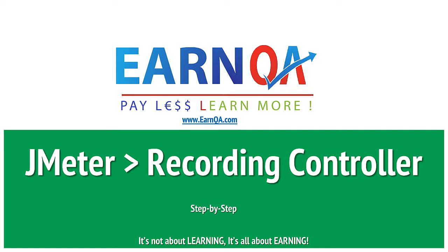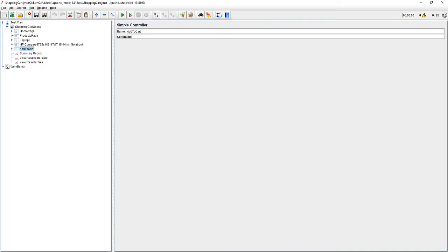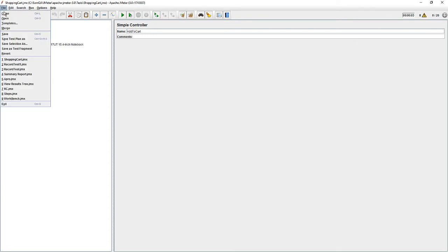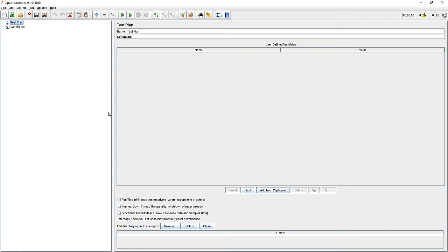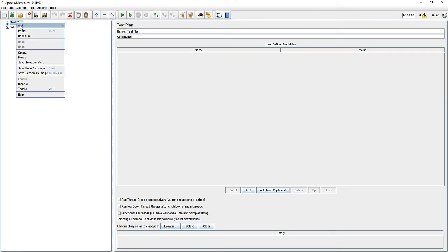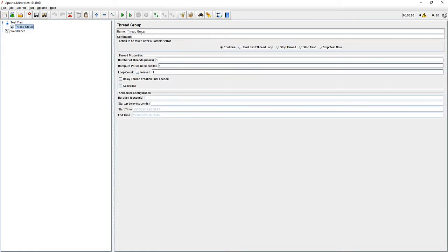Let's go and see what the recording controller is, where it is available, and how we can use it to grab transactions automatically from the workbench to the test plan area. Let me open up JMeter. This was the script we created in the previous session. Let me save it and close the current script. Now I want to create a user thread and name the thread group as 'Shopping Cart'.